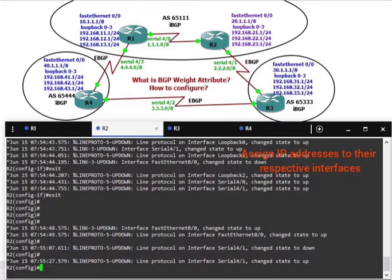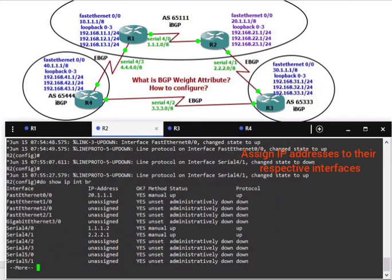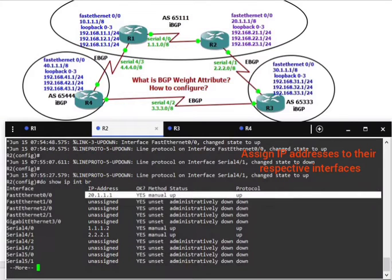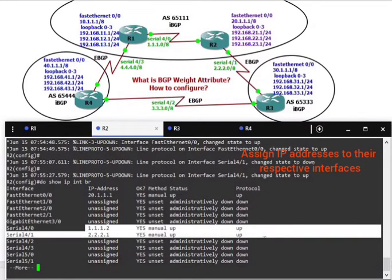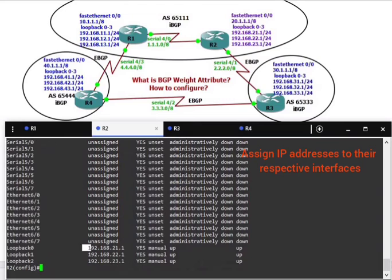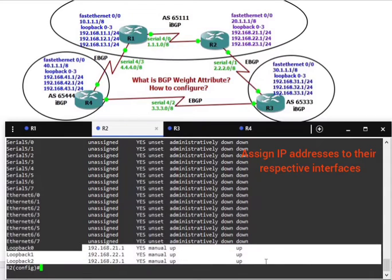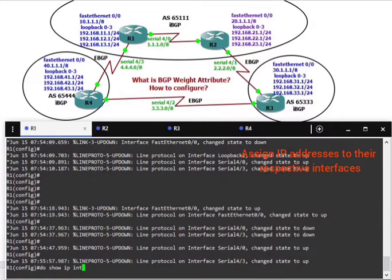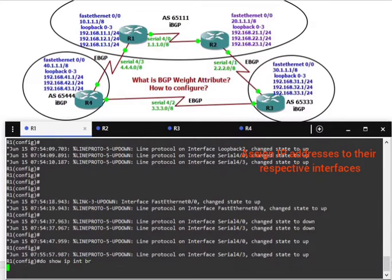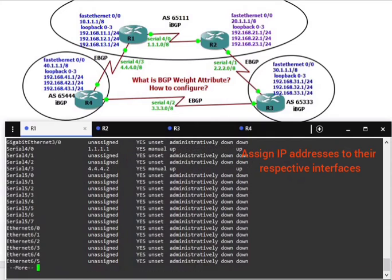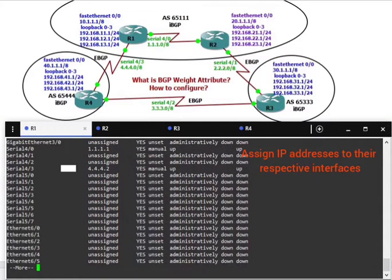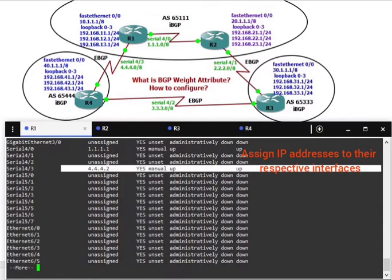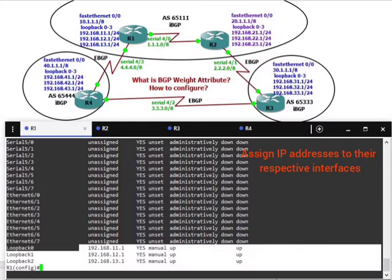On router 2, do show IP interface brief. As you can see, all the networks are up, all the serial interfaces are up. On router 1, show IP interface brief. The 10-dot network is up, the serial interface is up. Now it's time to configure BGP, external and internal.